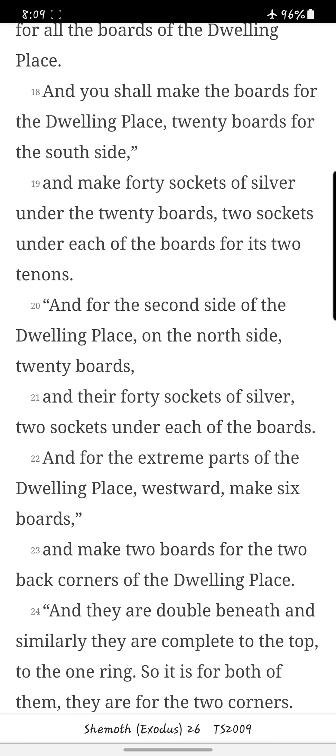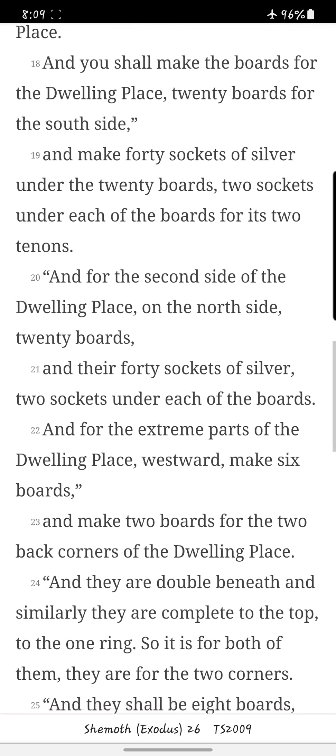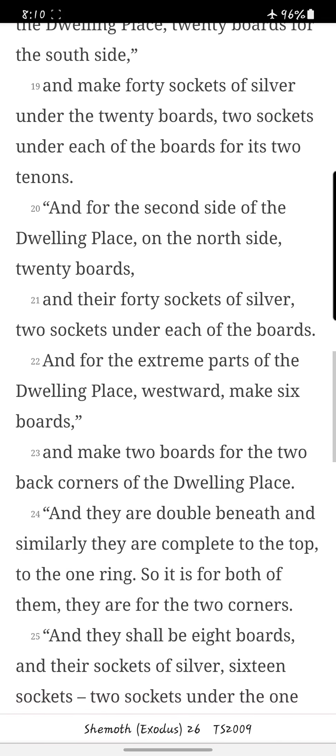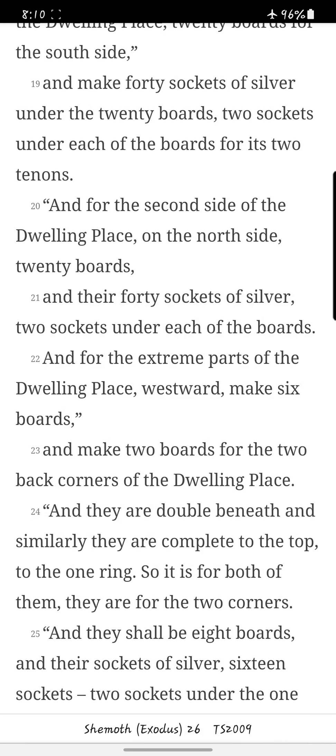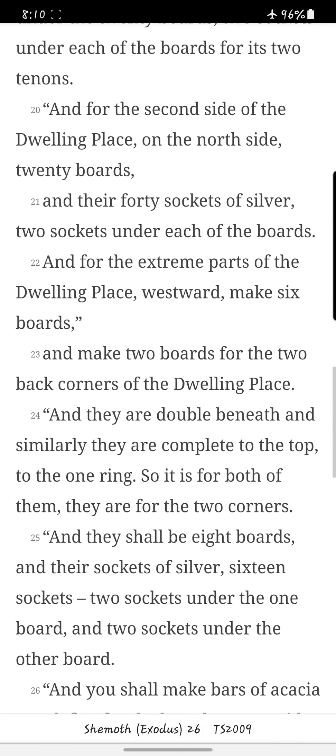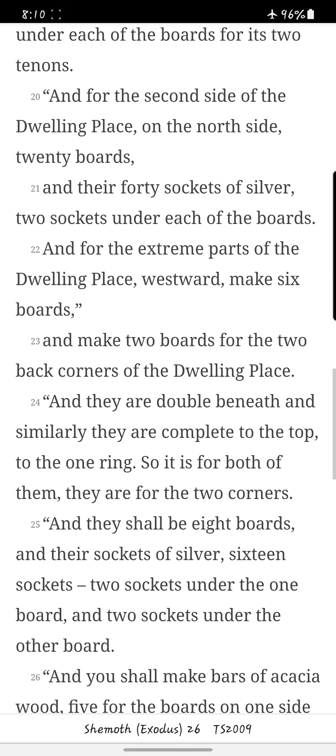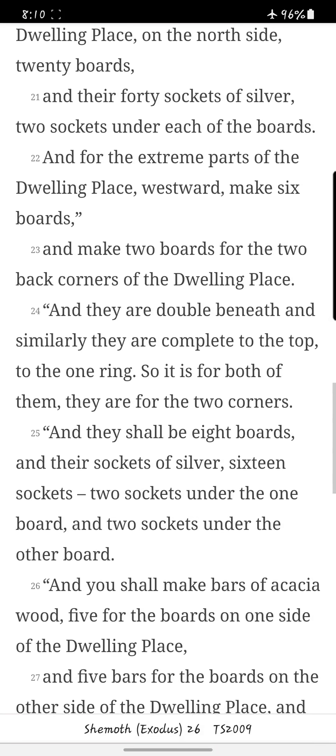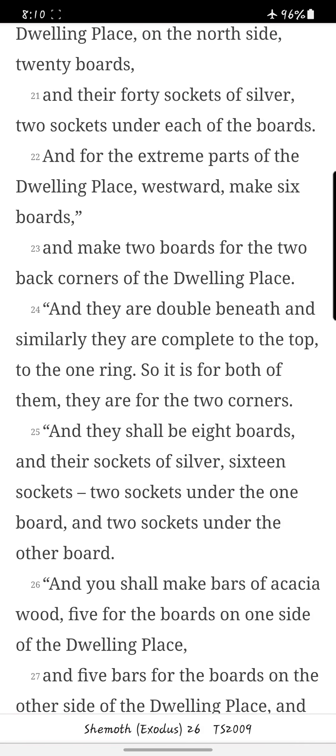And you shall make the boards for the dwelling place, twenty boards for the south side. And make forty sockets of silver under the twenty boards, two sockets under each of the boards for its two tenons. And for the second side of the dwelling place, on the north side, twenty boards, and there are forty sockets of silver, two sockets under each of the boards.